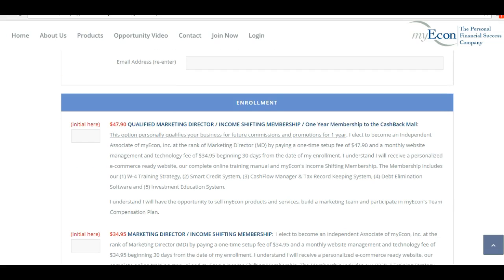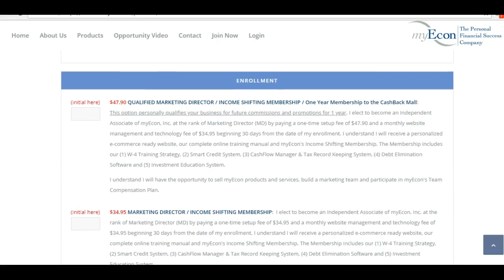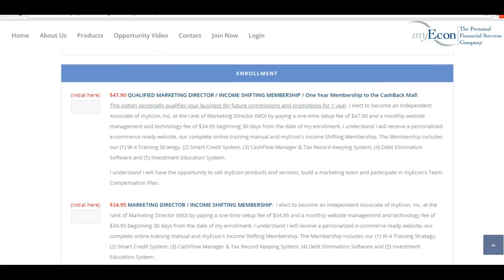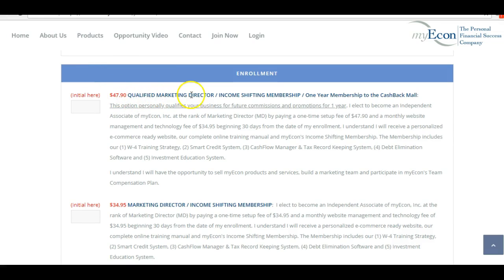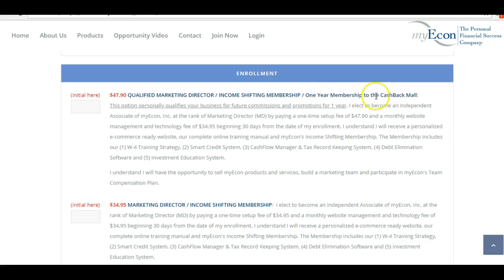Now as it comes to the payment, you have two options. The first one is $47.90 where you will qualify as a marketing director immediately as soon as you purchase that, and you will have the income shifting membership. Also you will have a one-year membership towards the cash back mall. I recommend that you get it now.